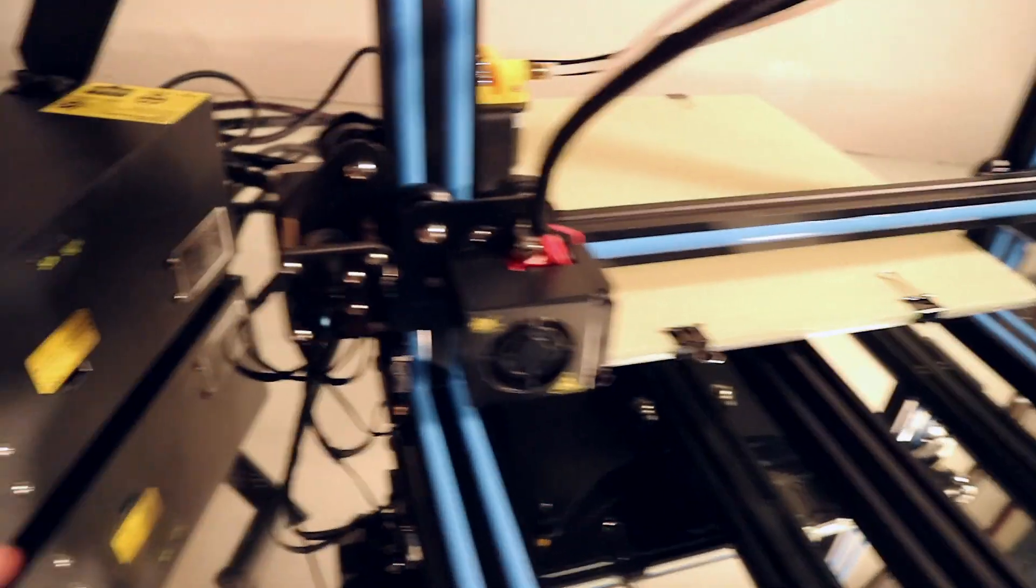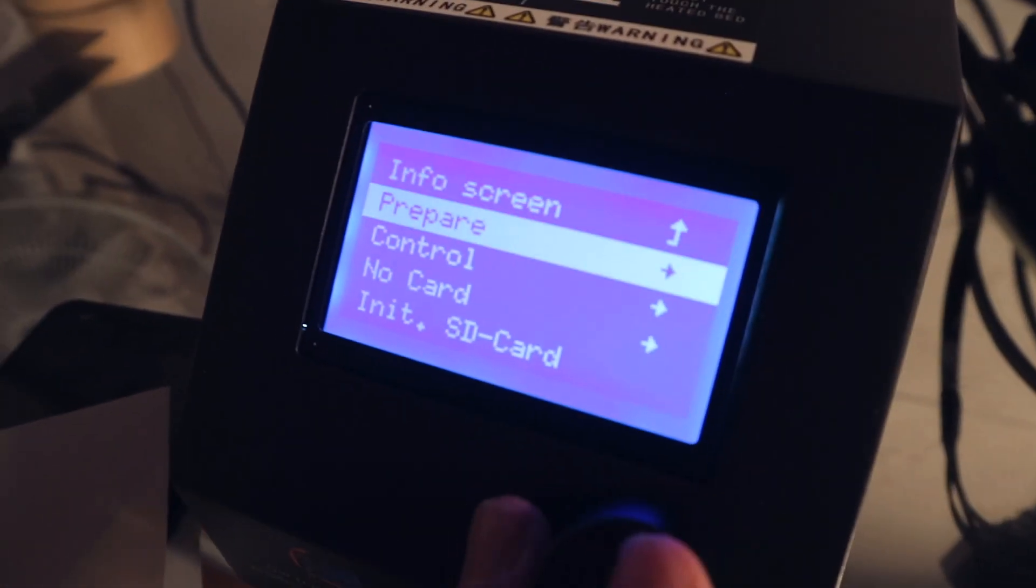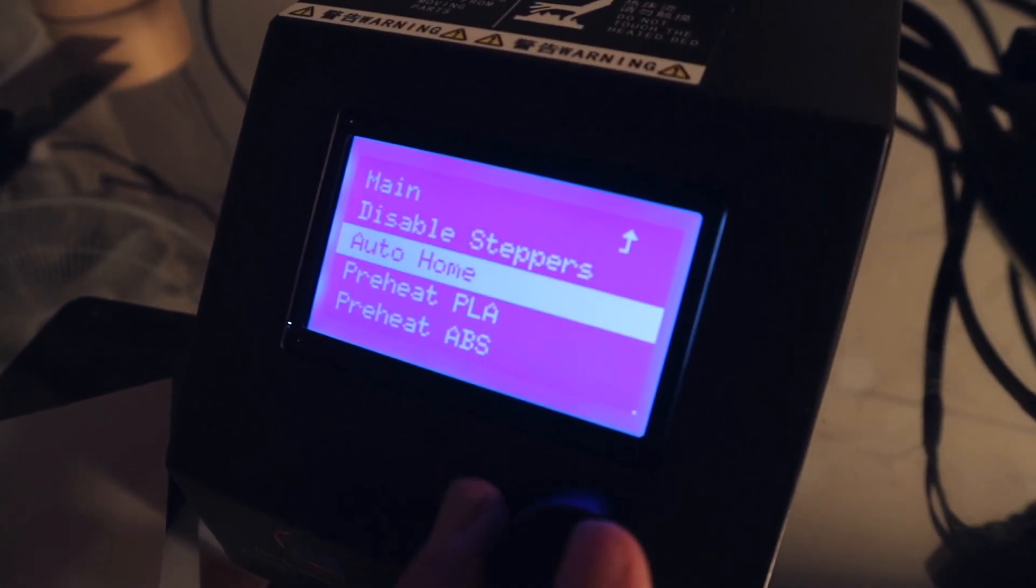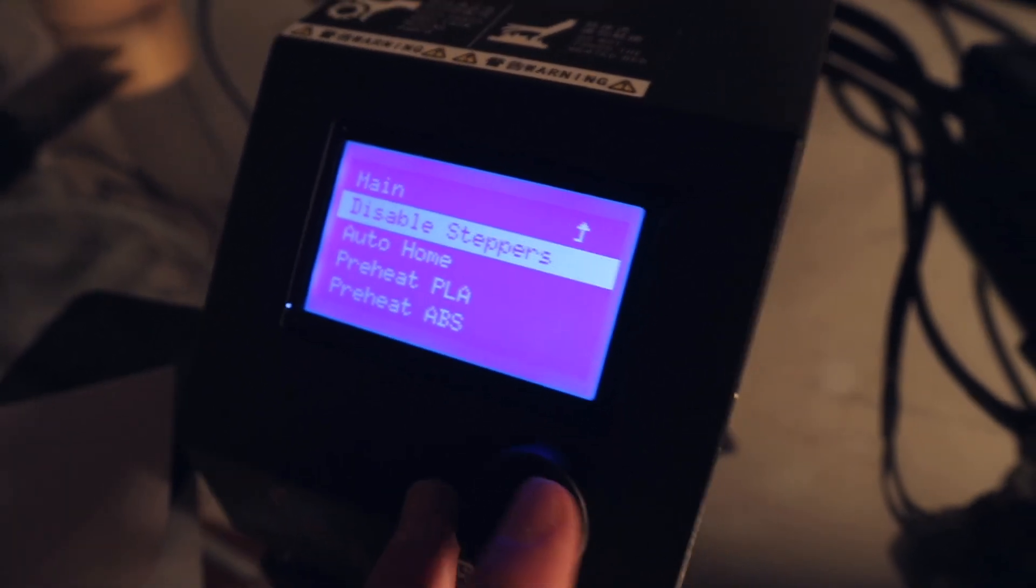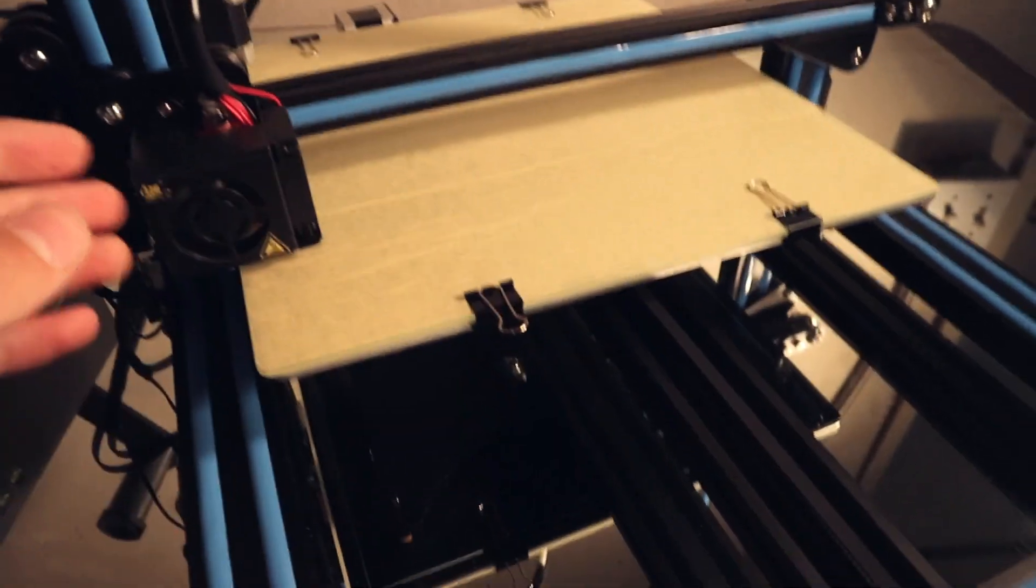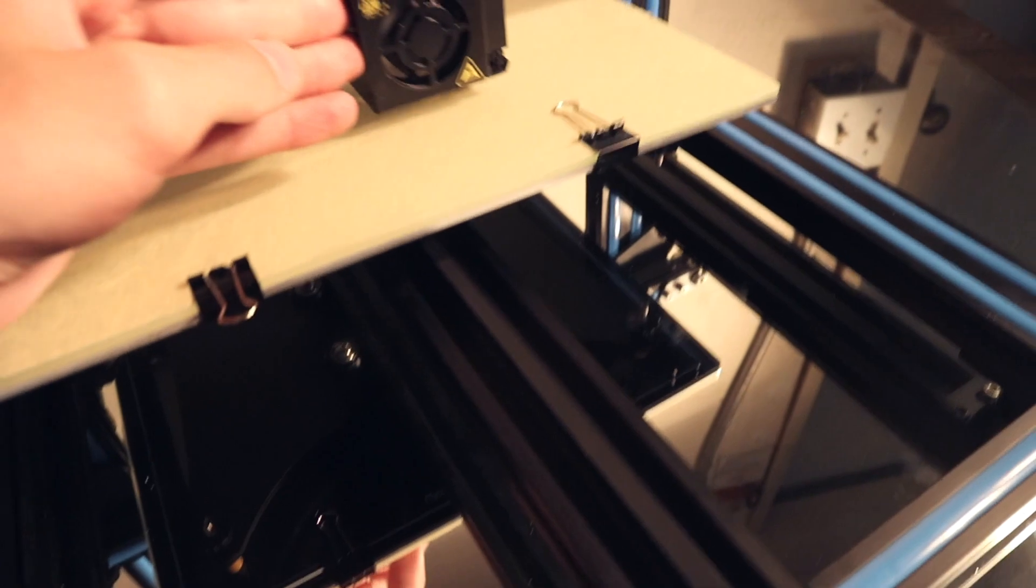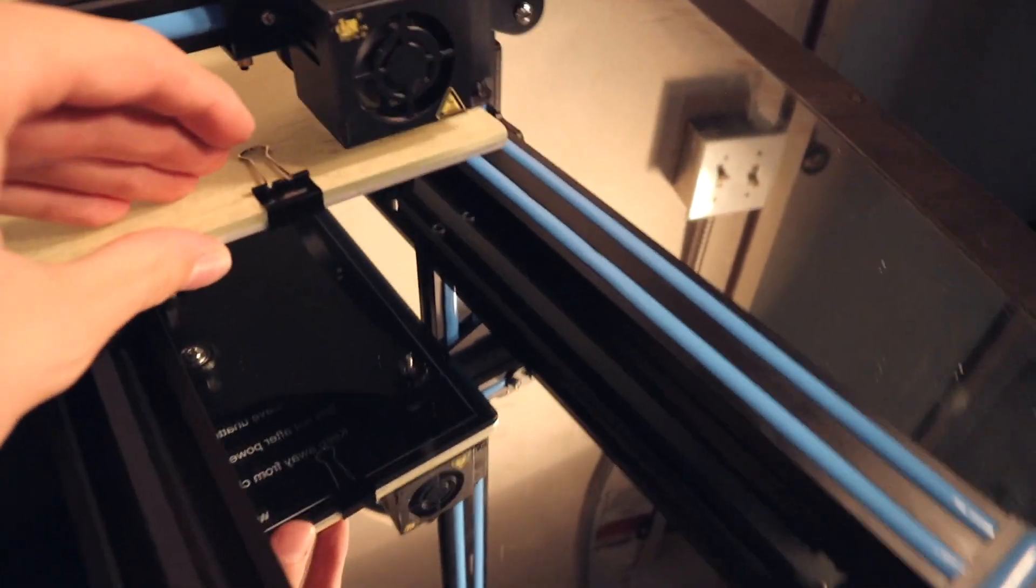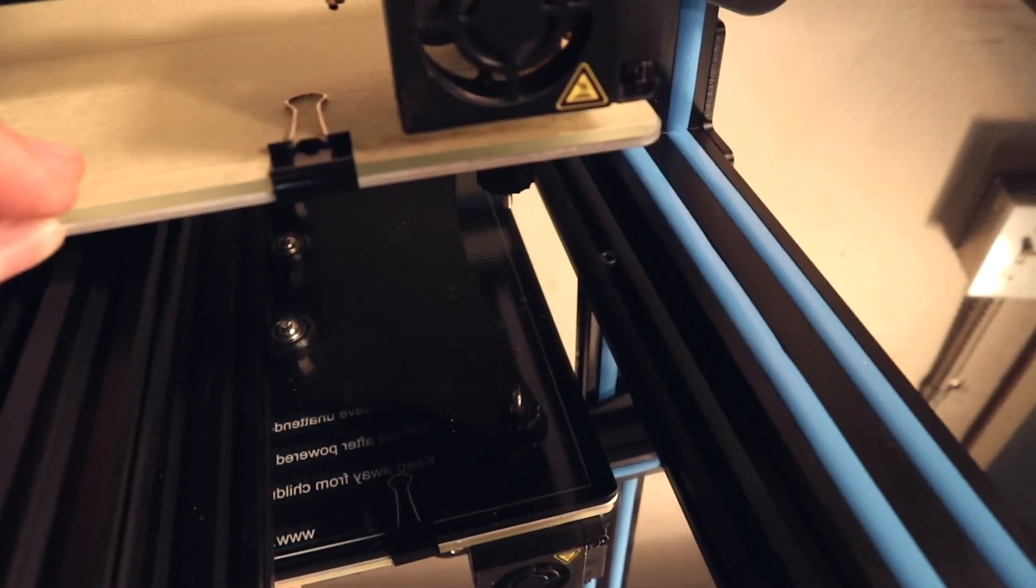And in order to move it around more easily, go in again here and then go to prepare again and then disable steppers. That's gonna turn off the motors so you can move it by yourself. And then after the first corner is done, you can move it over to the second corner. You can also use the interface to do that.